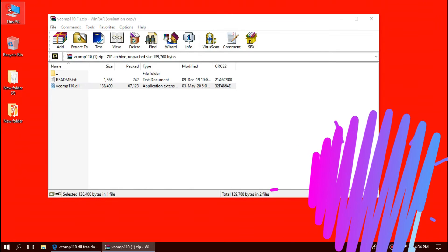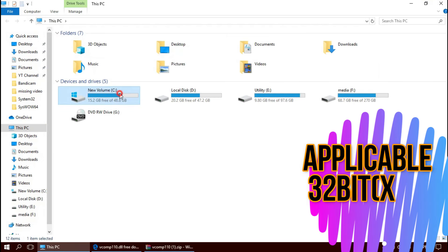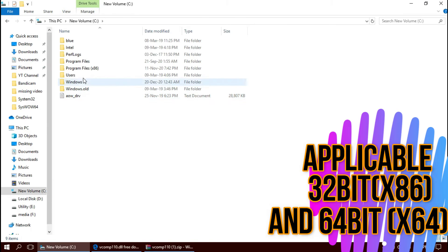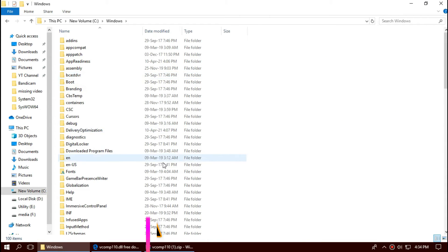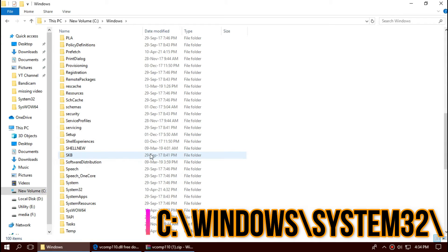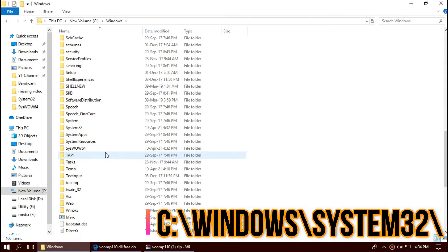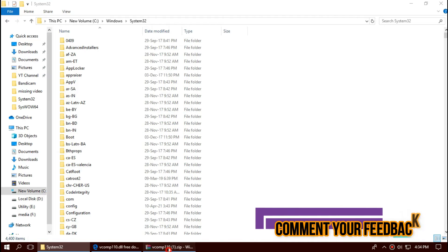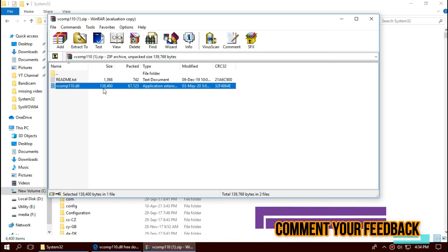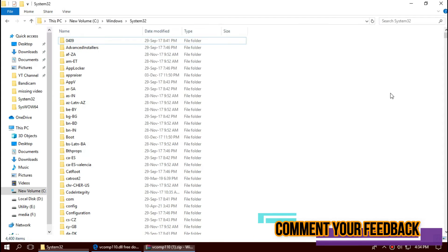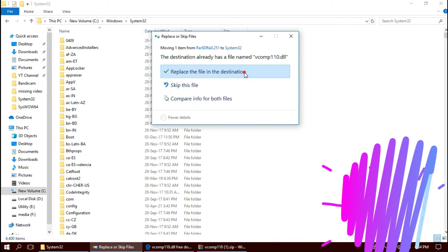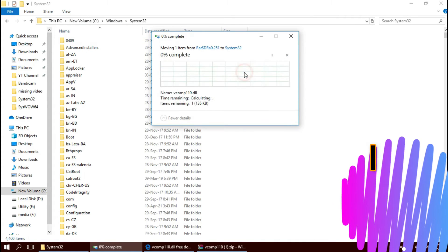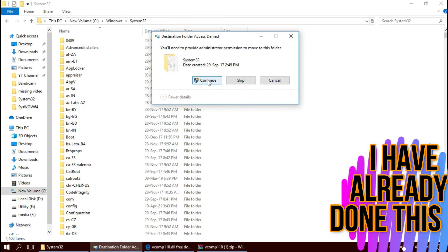To move the DLL, first open This PC, then Local Disk C, then Windows, and find a folder named System32. This is the home of 32-bit DLL files. And then click on the downloaded zip, drag the DLL and drop. I have already done this, so it is asking me to replace. Click on Continue to give administrator access.